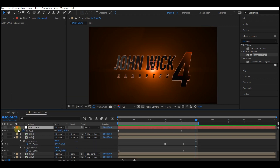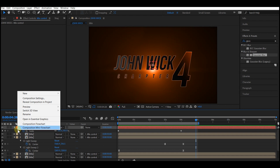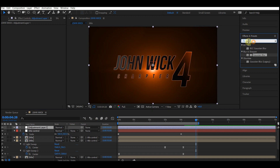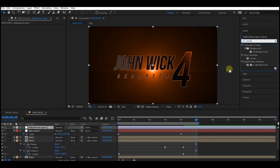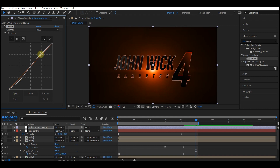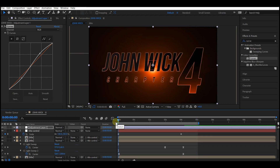Select the top layer, right-click on your timeline, go to New, and create a new adjustment layer. Go to Effects and Presets and search for Curves. Apply the Curves effect to the adjustment layer and create an S-curve. This will make the entire animation's colors pop. If you preview now, this is what you'll have.